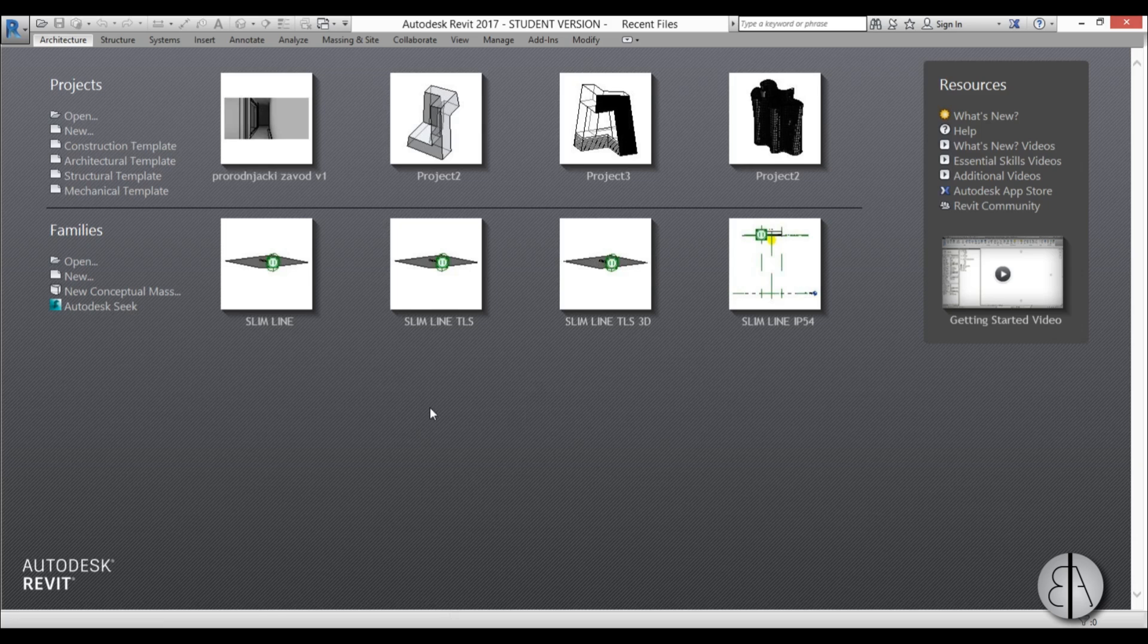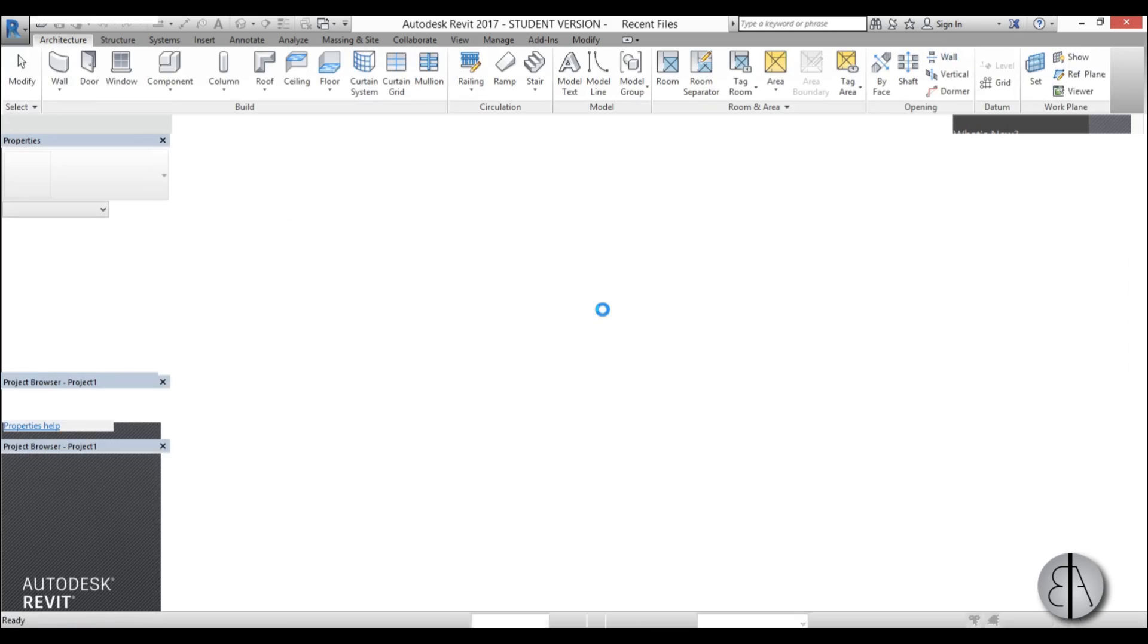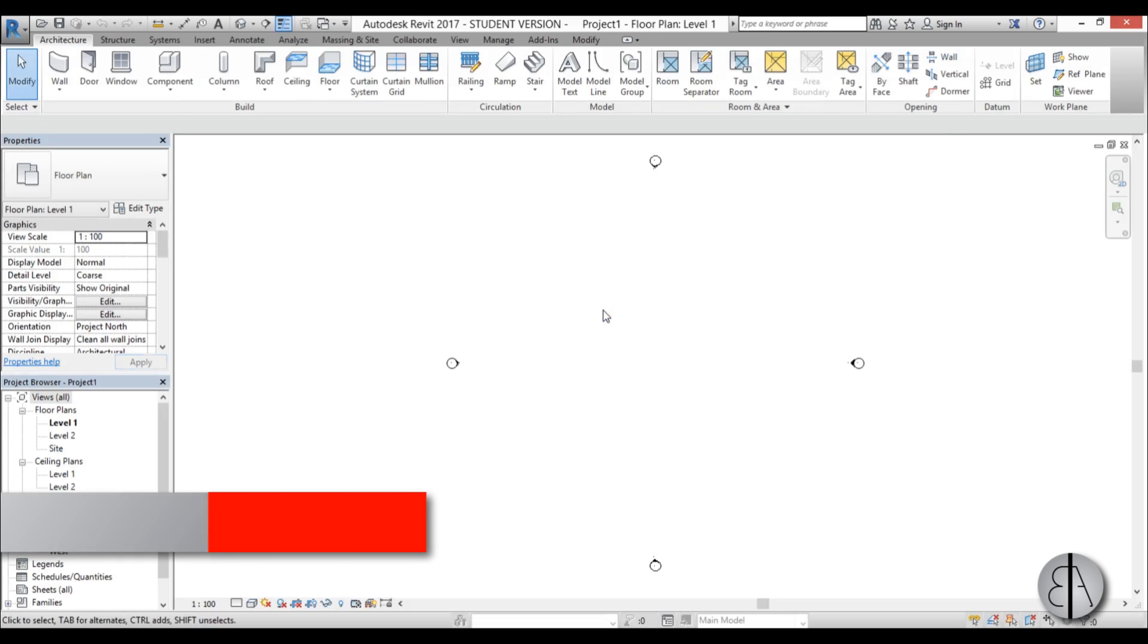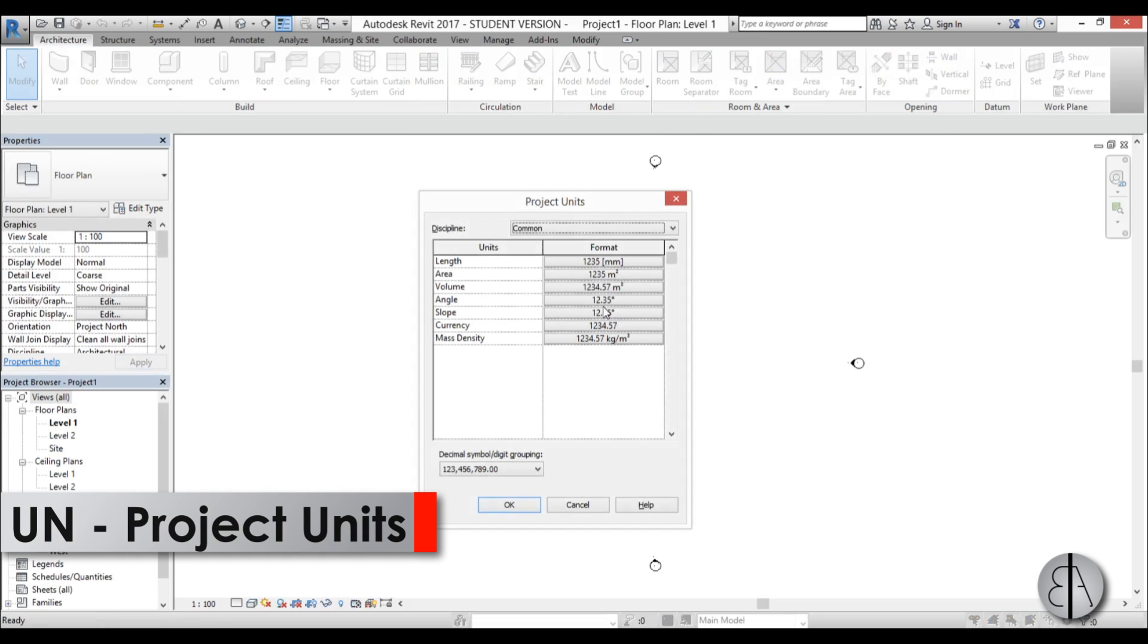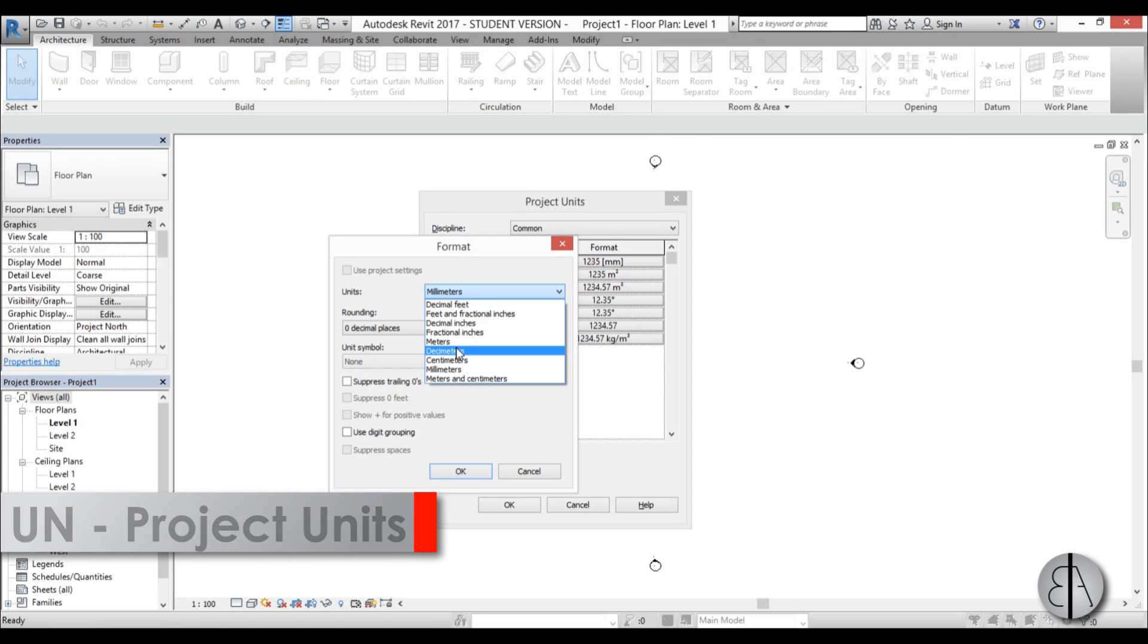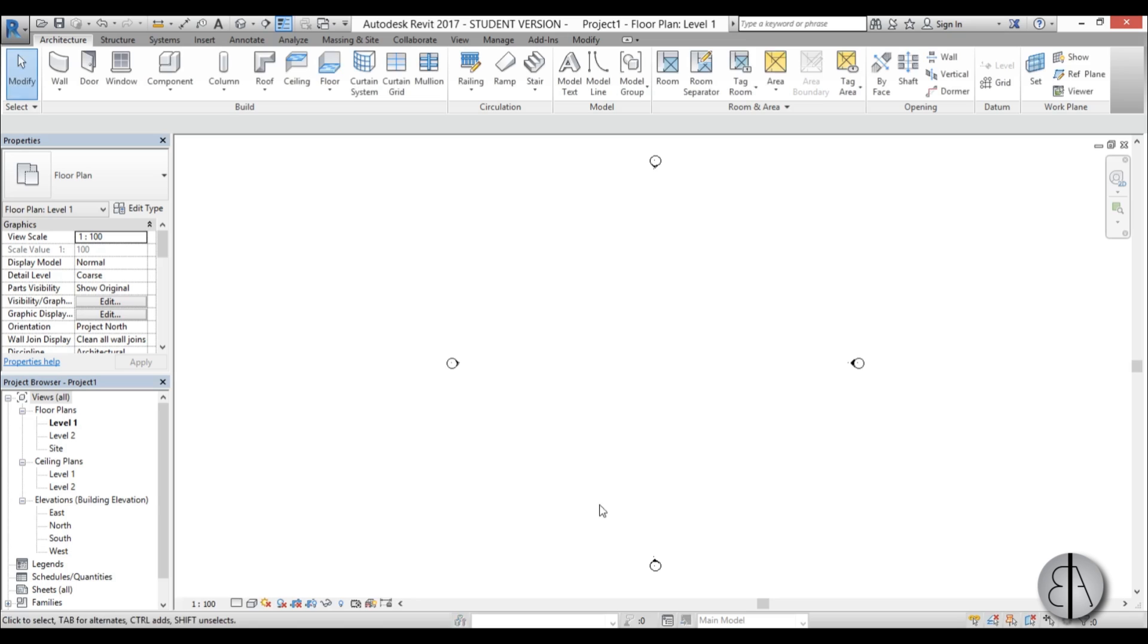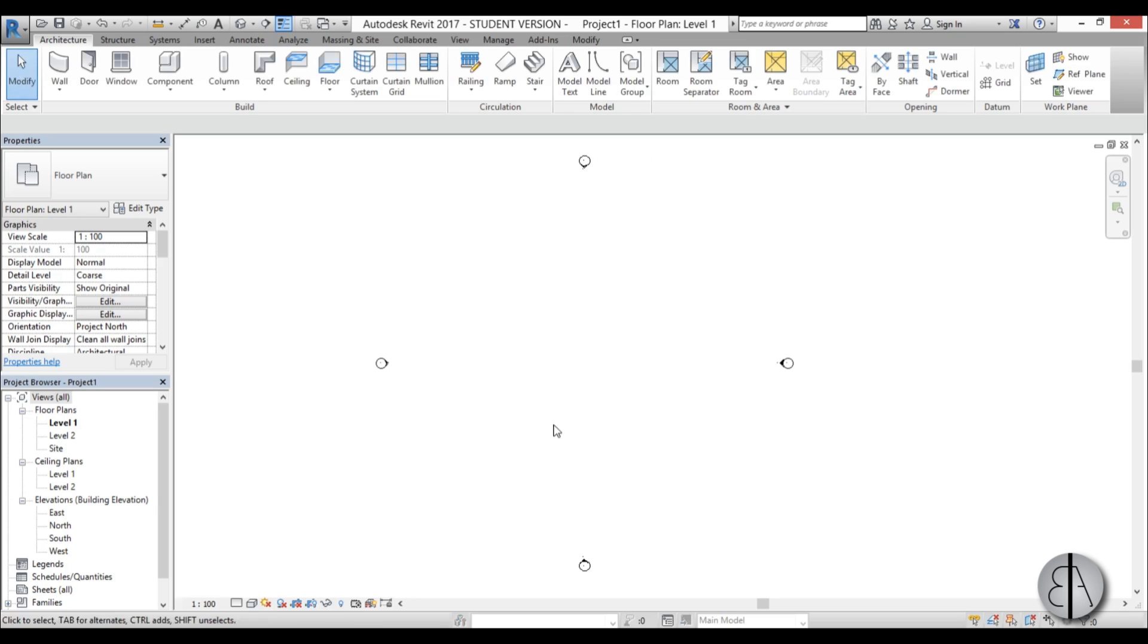Okay so here I am in Revit so I'm going to be using the architectural template for this one. And first I am just going to set the units to meters. So just type in UN. I am going to change it to meters.